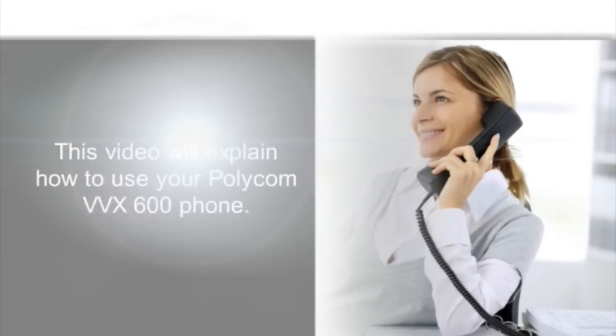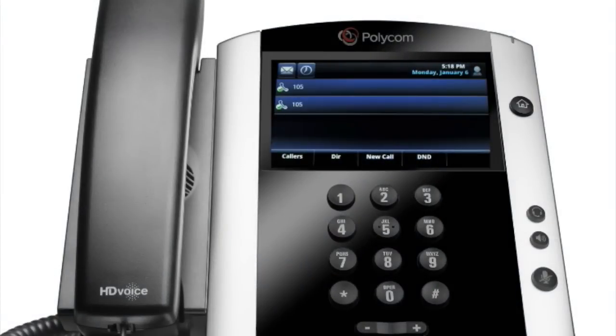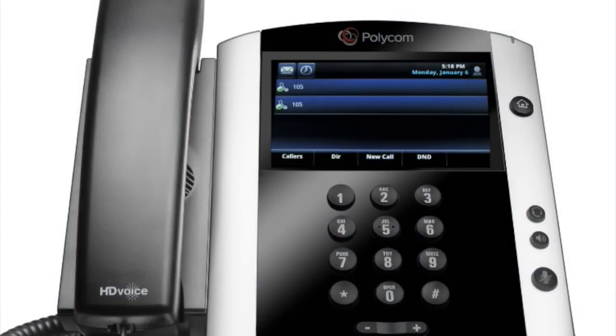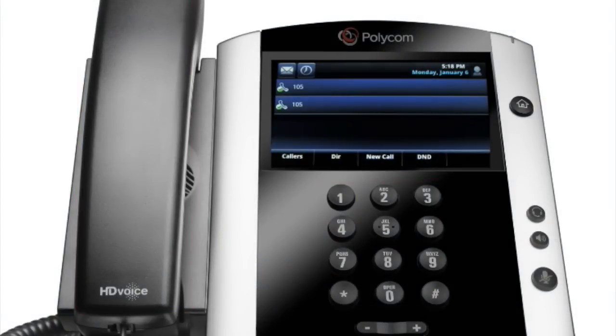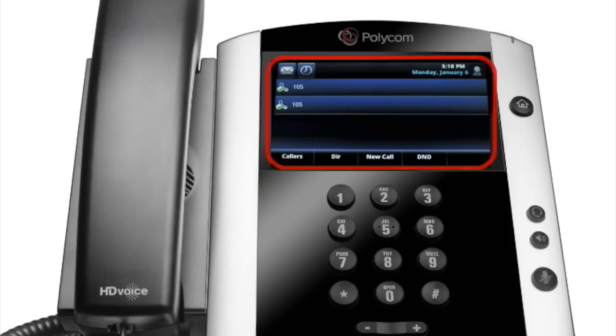This video will explain how to use your Polycom VVX600 phone. Let's take a look at the basics: the handset, the keypad, the speaker, the voice message waiting indicator, and the touch screen.